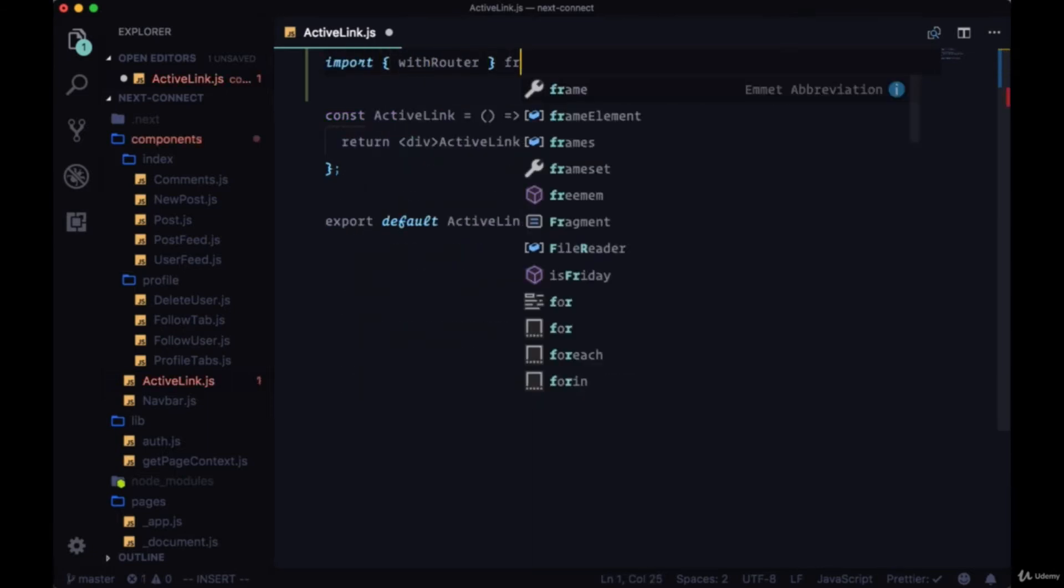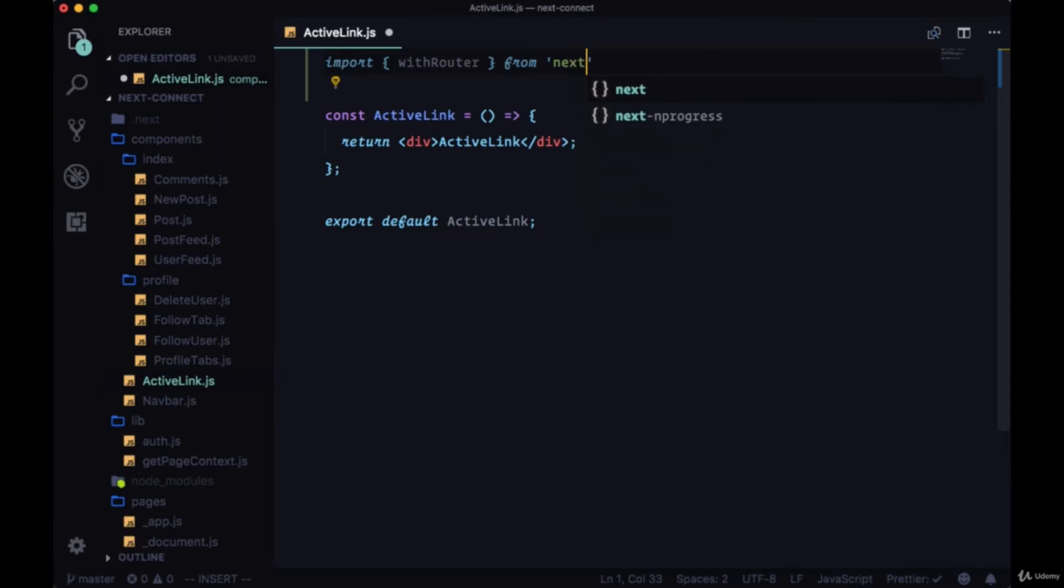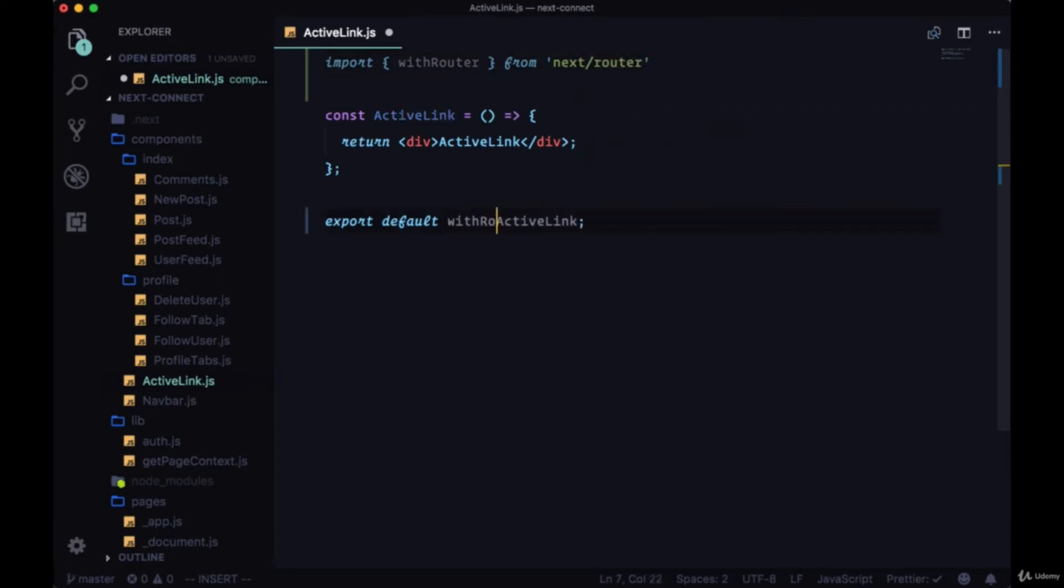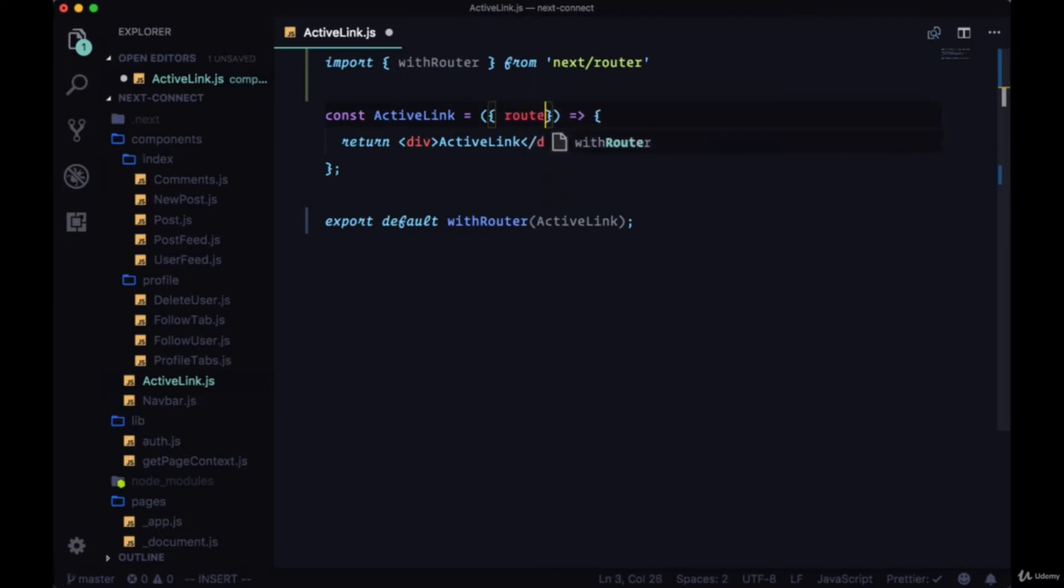Since it's a higher order component we're going to wrap the active link component that we're exporting with it in order to get access to the router itself within our component.